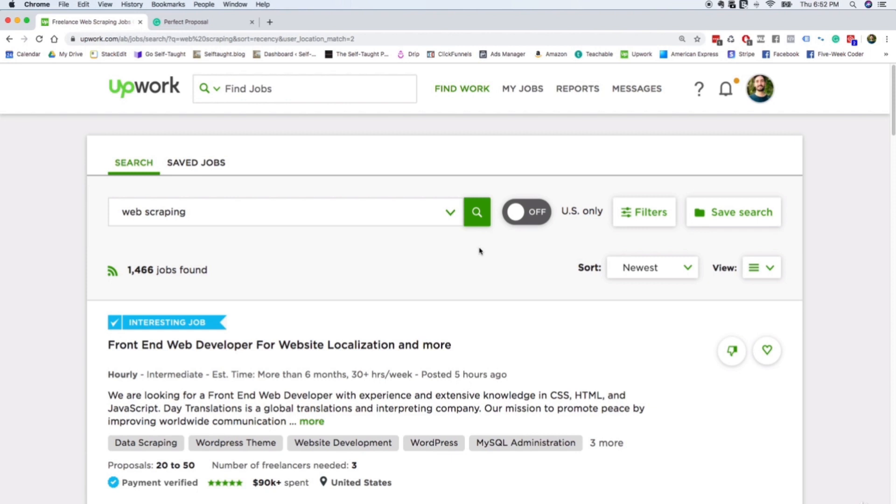And you actually want to go for the lowest paying jobs when you're first starting, so you can climb your way up the freelance ladder. And so you want to make sure to uncheck US only.